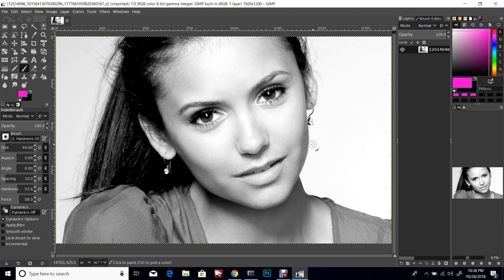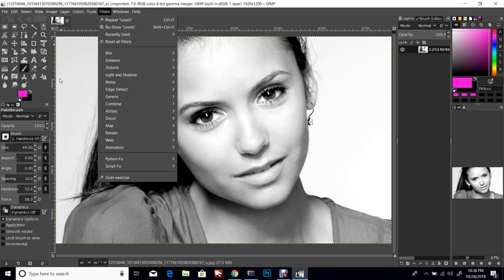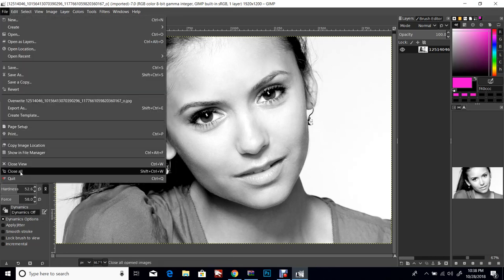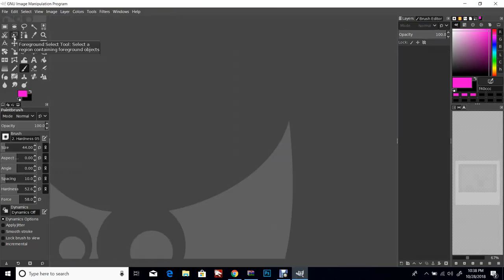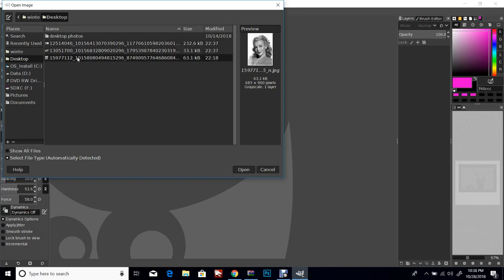Hey guys, today we're gonna get started learning GIMP, so let's just jump right in. The first thing you're gonna do is go up to File and open your image, so you'll go down to Open. Let me just close this one and we can reopen - close all, go up to File, go to Open, then go to where your photos are located. Mine is on my desktop, so I'll click Desktop and I can click the photos and you can see a preview on the right.